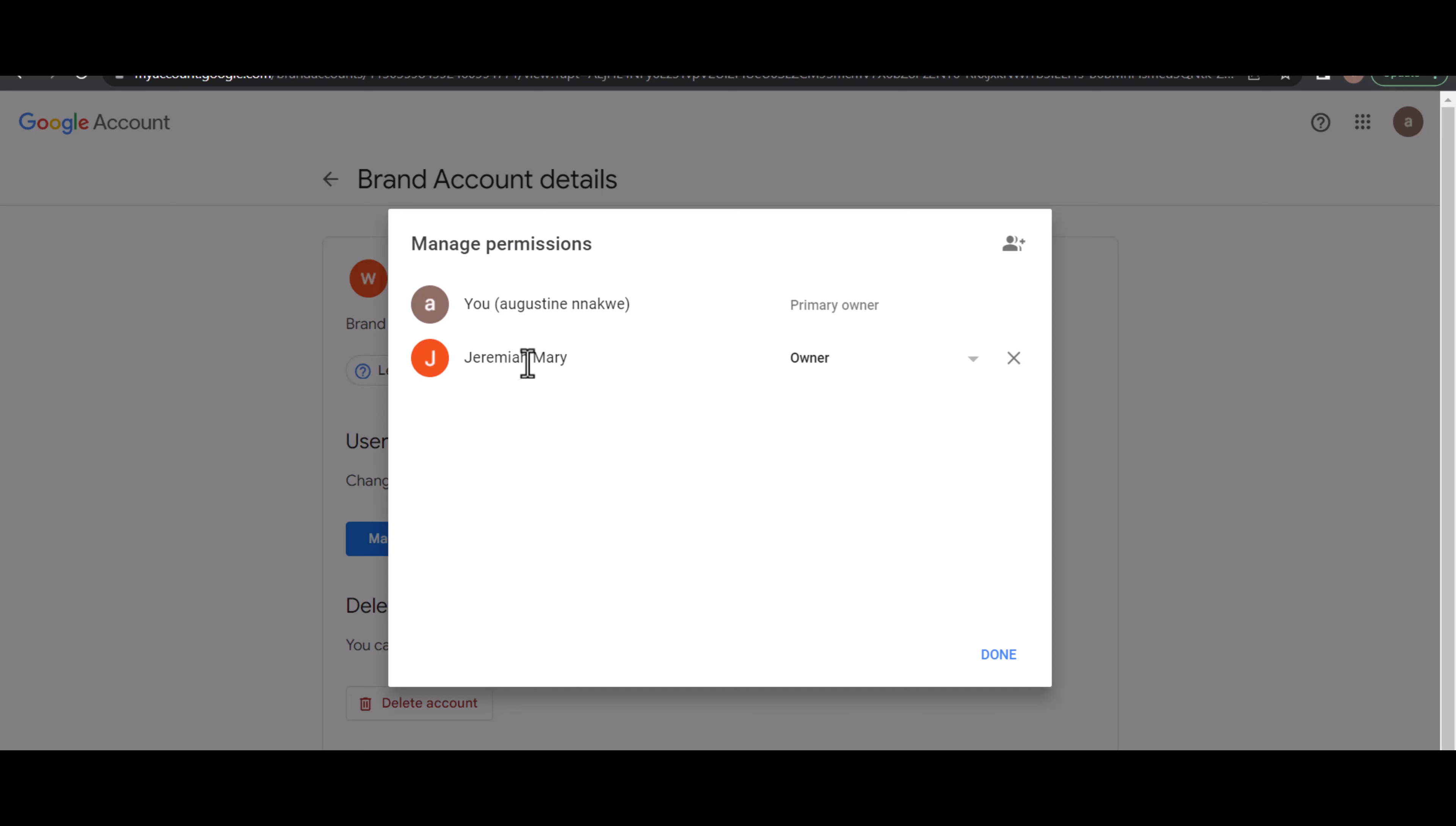The account that you want to make the primary account will now be the owner and controller of your YouTube channel. This account should have already been added a few days before you carry out this activity, like a week before.